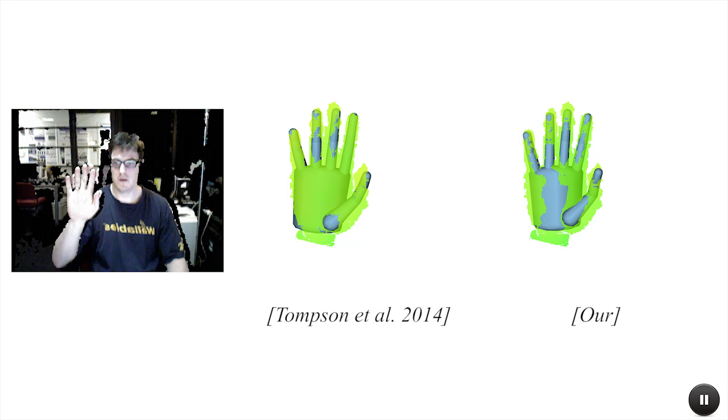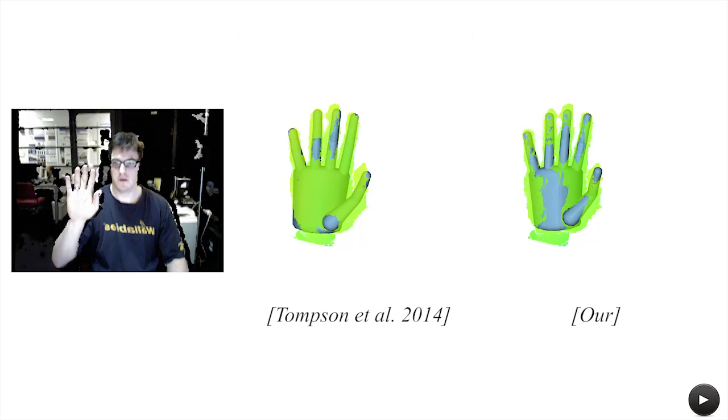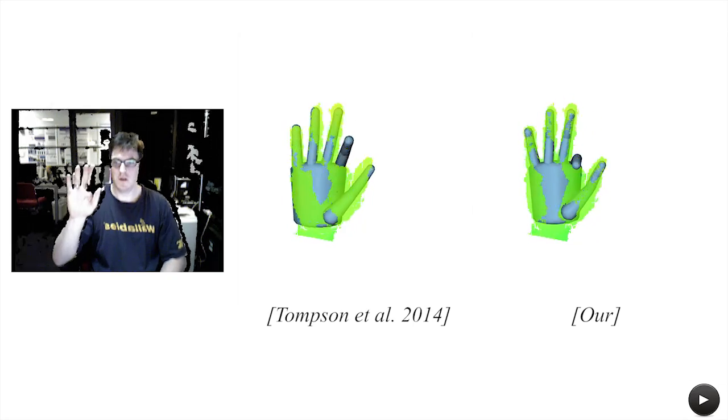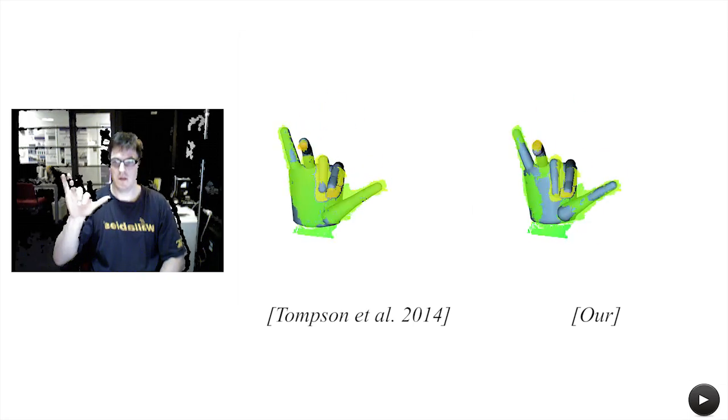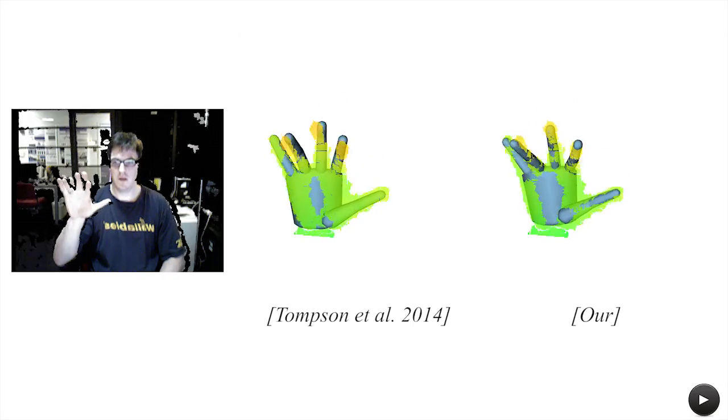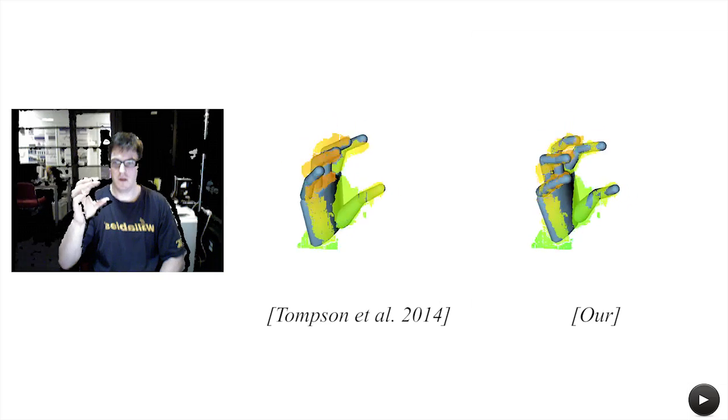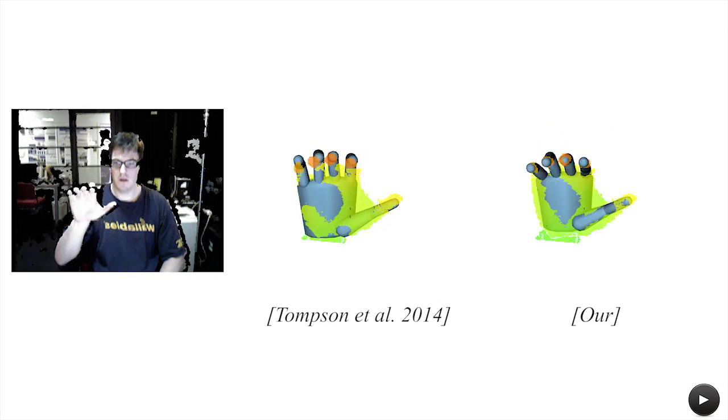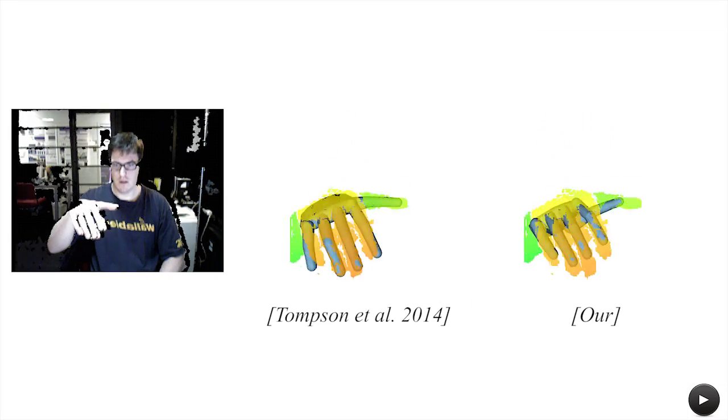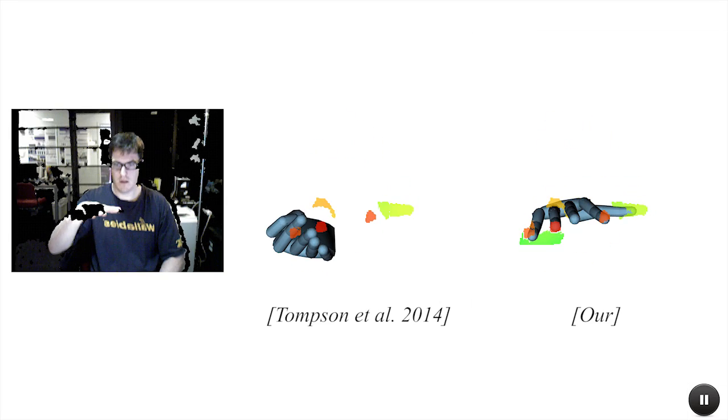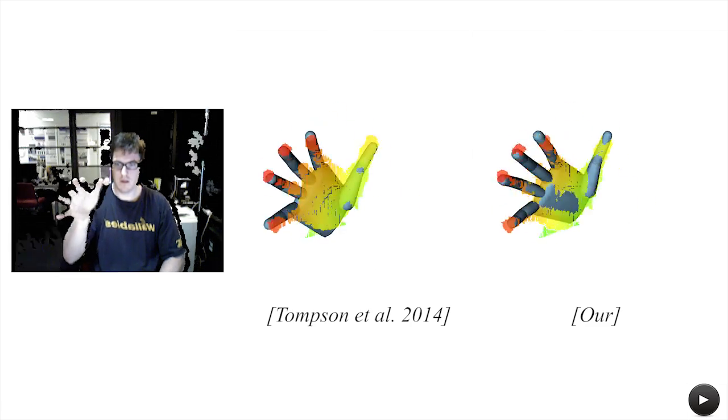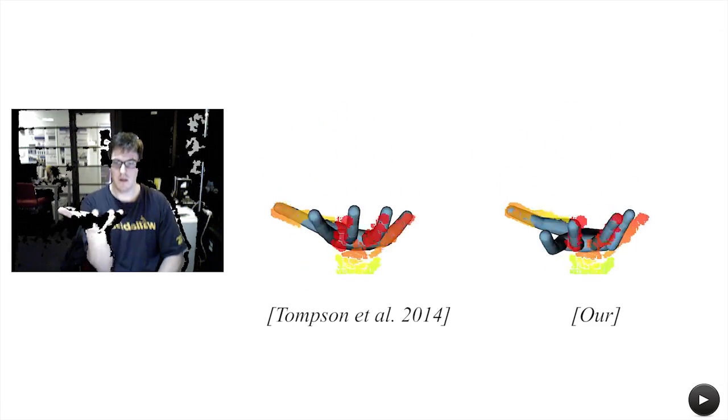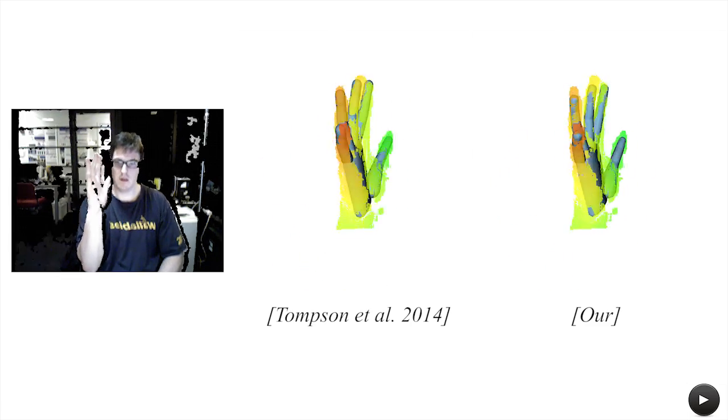Here we show a comparison with the recently proposed appearance-based method of Thomson and colleagues. Our tracking compares favorably as temporal coherence helps regularize the solution and avoid frequent loss of tracking.